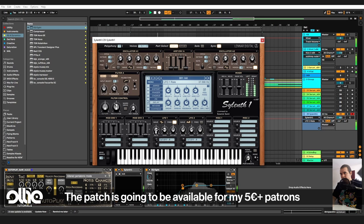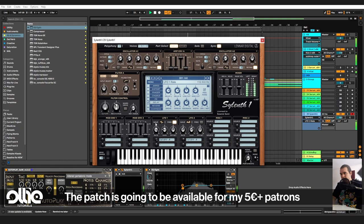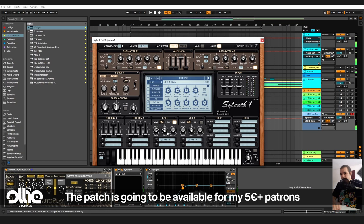And with the kick and bass we have this. And yeah, that was the trick I've wanted to show you in this tutorial.